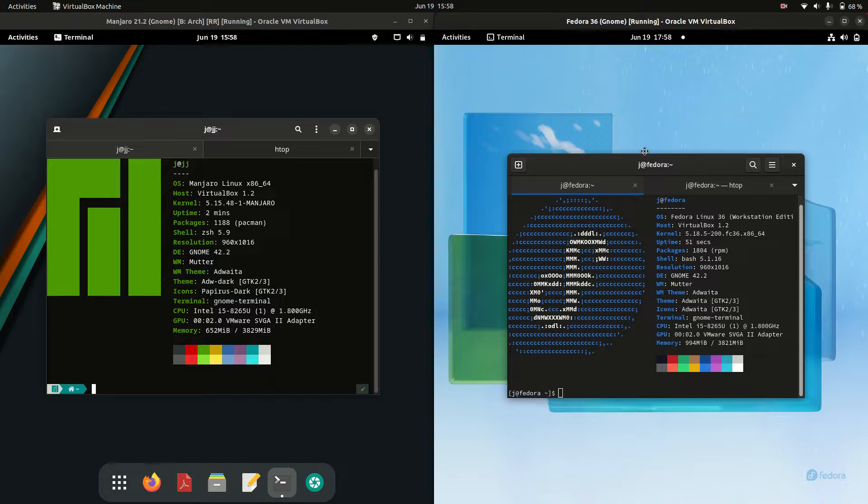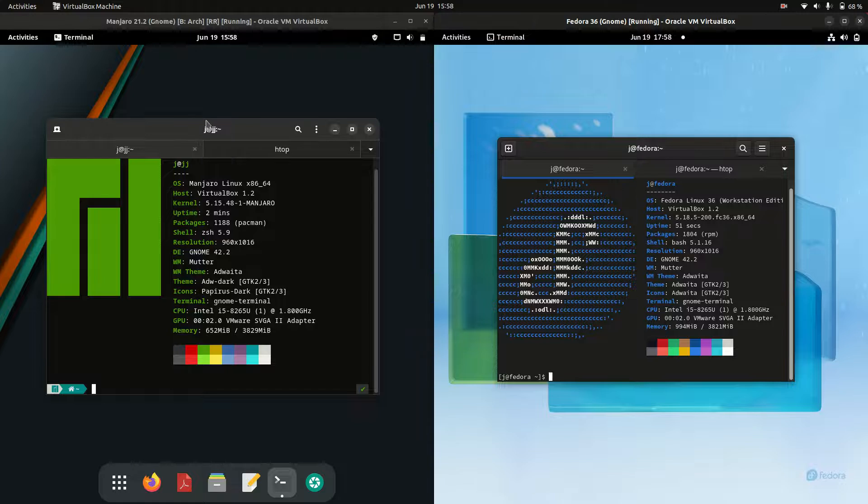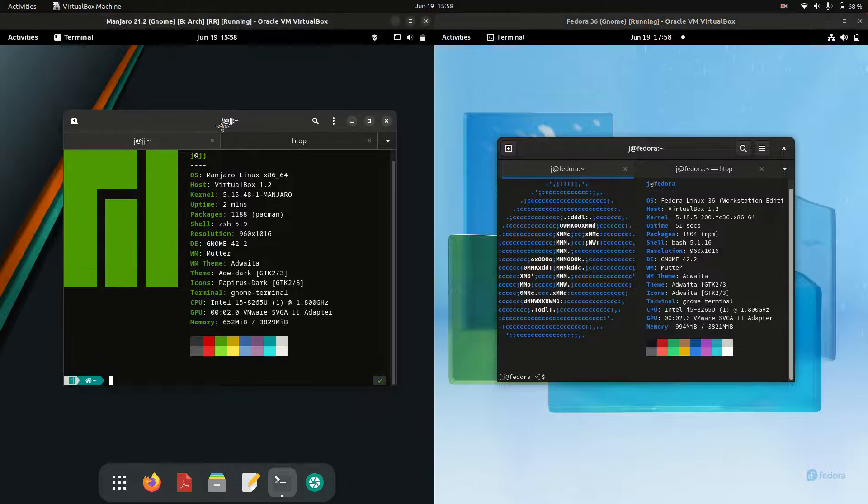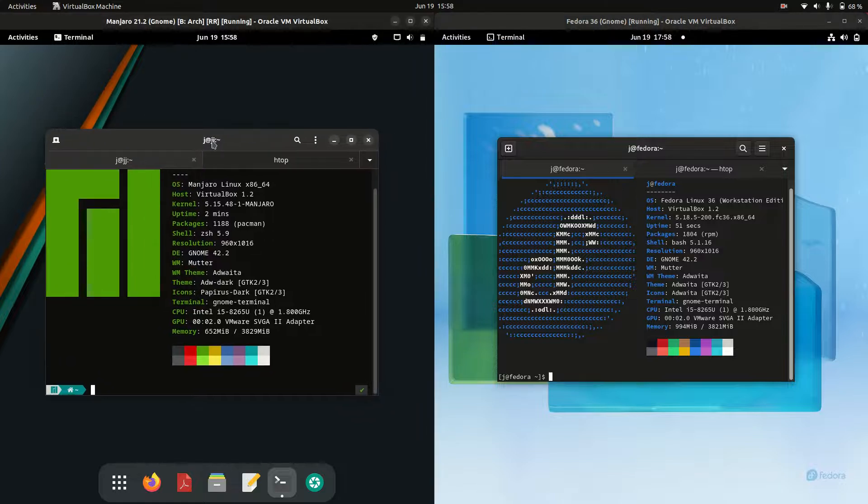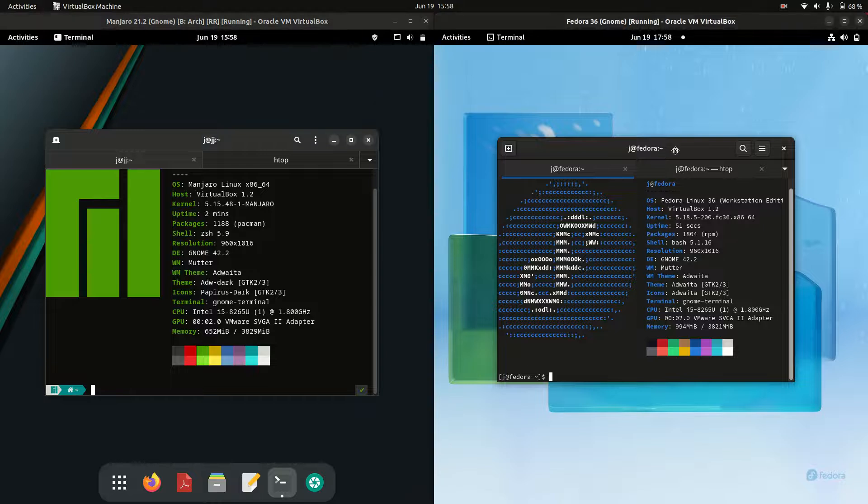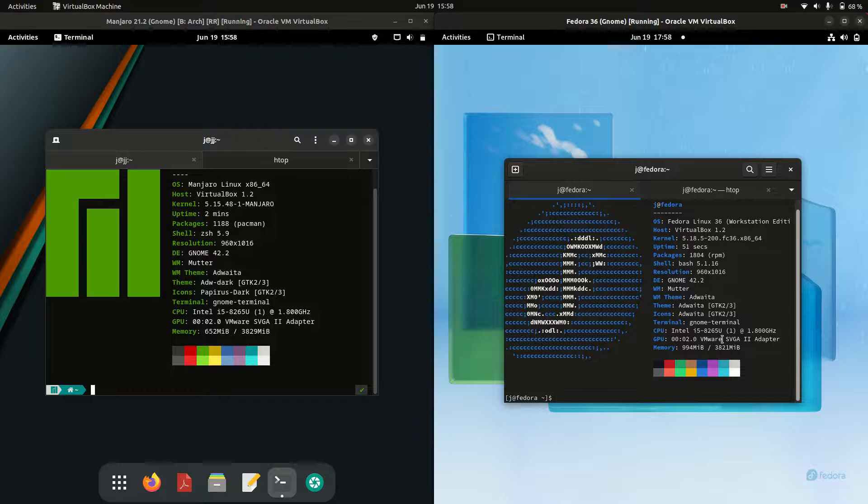Good day YouTube. Today I'm doing a quick comparison between Manjaro Linux version 21 on the left hand side versus Fedora 36 on the right hand side. Both the latest releases, both running on the GNOME desktop environment.